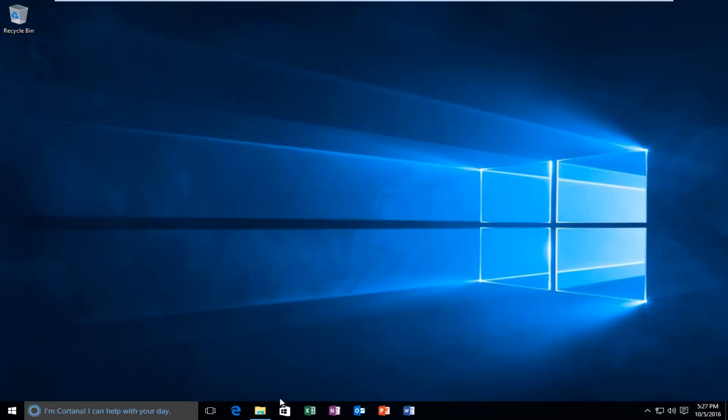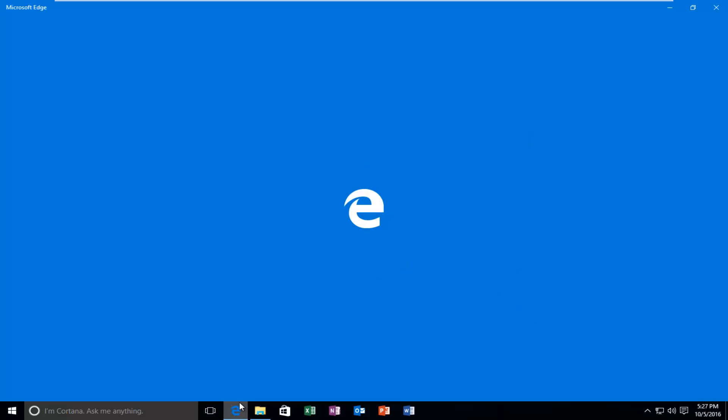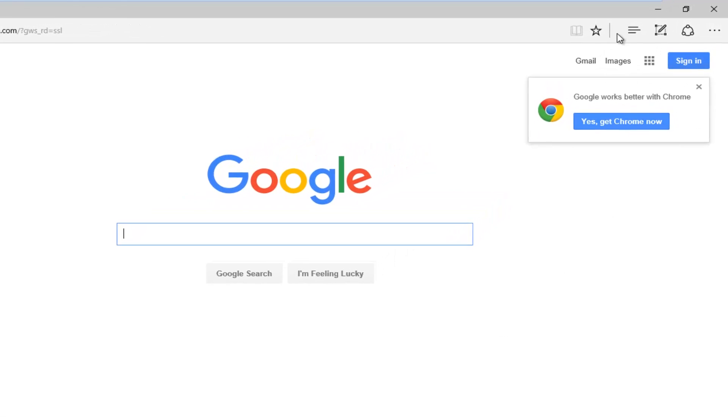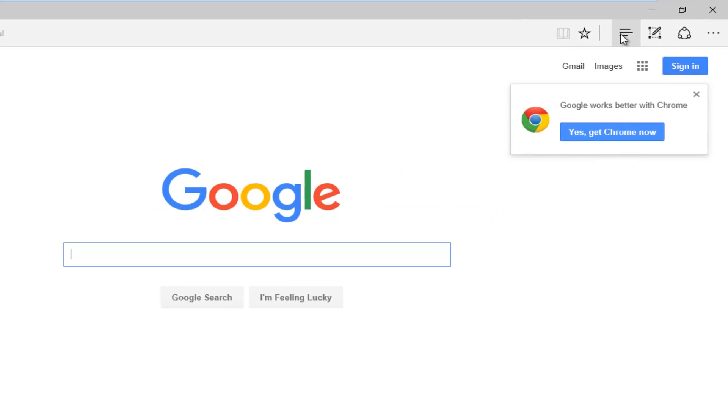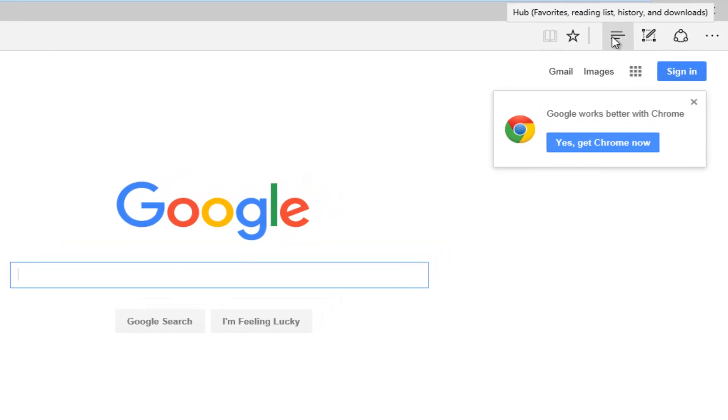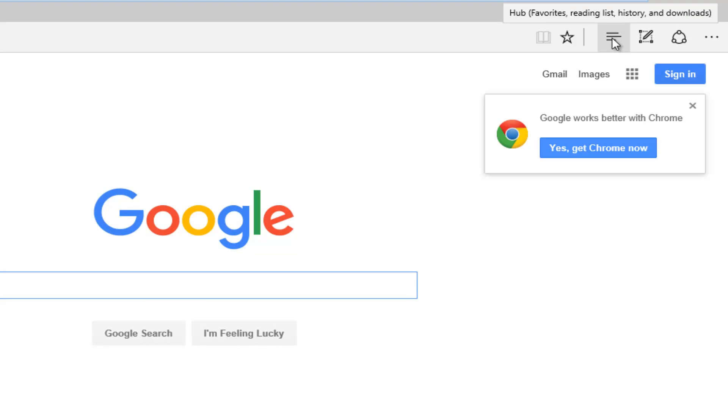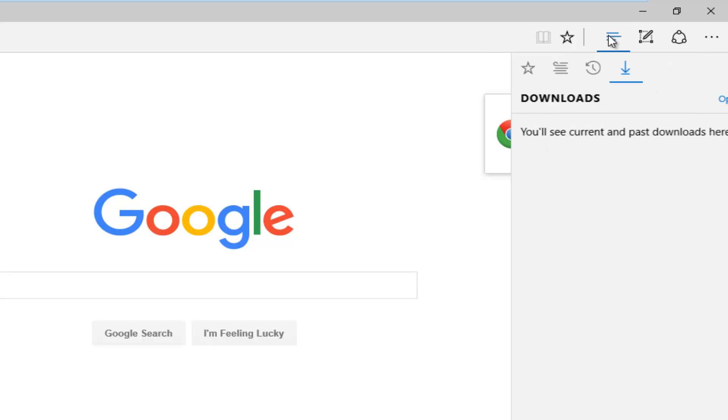We're going to left click on Microsoft Edge to open it up. Left click on the little hub icon up at the top. It should be right next to the star icon. It will say hub if you hover over it, showing favorites, reading list, history, and downloads. So you want to left click on that.